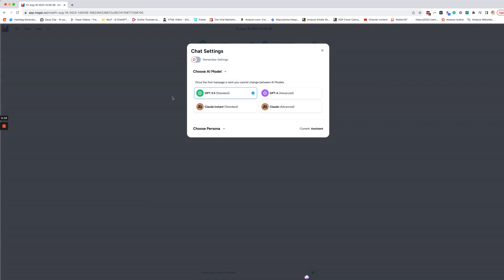I prefer Claude for this. I think Claude has much better ability to analyze and then create content based off of data and that content that it creates. So we're going to do Claude. And not only that, I'm going to go Claude Advanced.